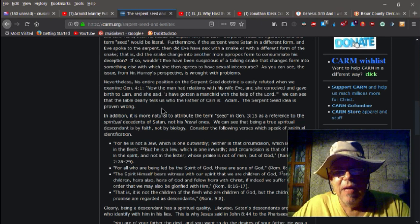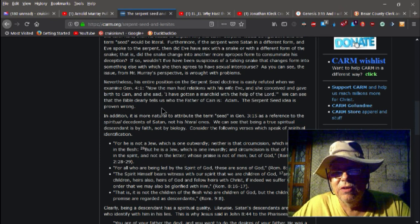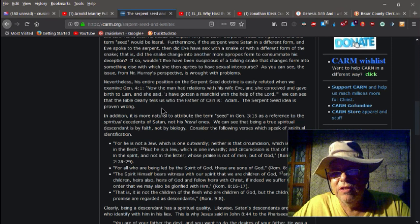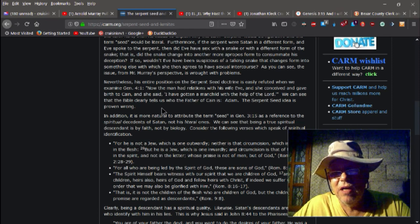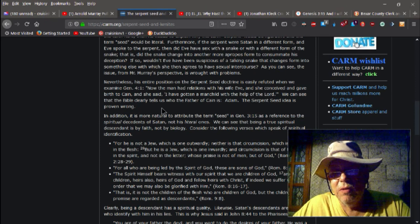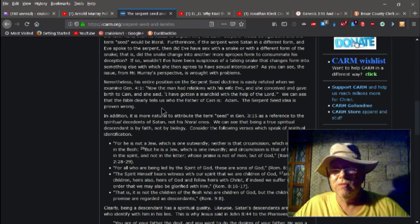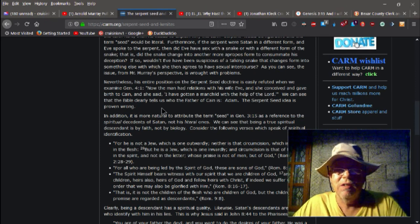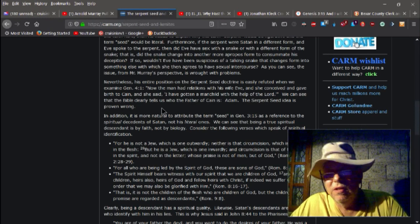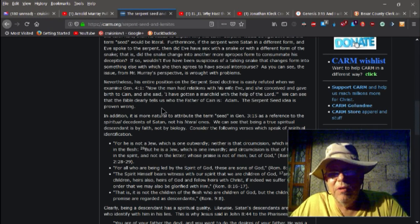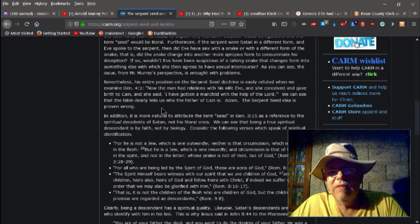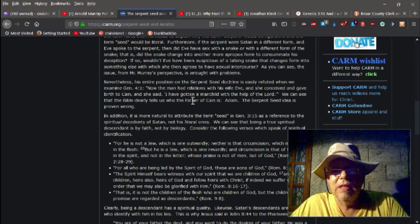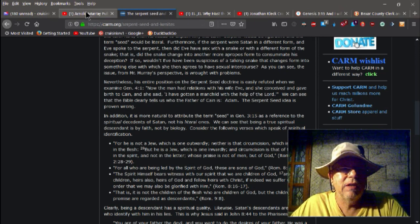When we examine Genesis 4:1, now the man had relations with his wife Eve and she conceived and gave birth to Cain. Genesis 4:1 King James says, And Adam knew his wife Eve, and she conceived and bare Cain and said, I've gotten a man from the Lord. That's the same thing.